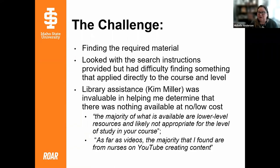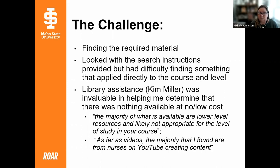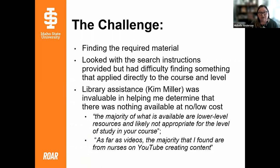If anybody is interested in working together on something like that, I'm your 'call a friend' — I'm happy to work with you. What Kim found — and these are quotes from her messages to me — was that the majority of what is available are lower-level resources and likely not appropriate for the level of study for my course. For health assessment videos, she found that most of what she saw were nurses on YouTube creating content, which we were already fortunately using in the course.